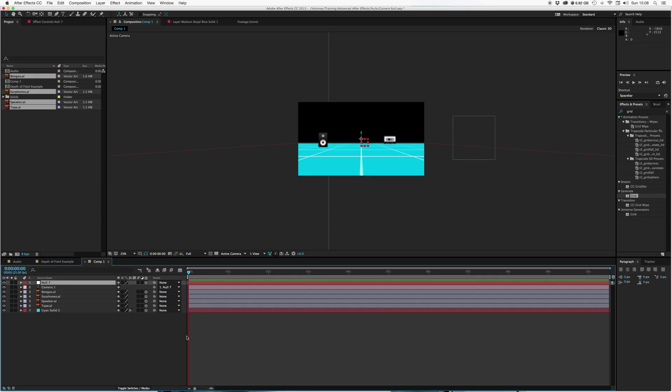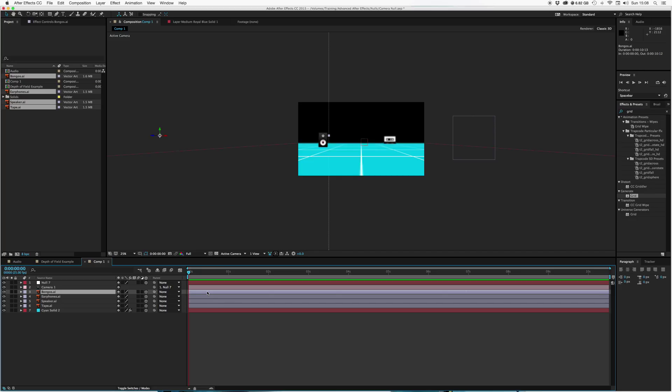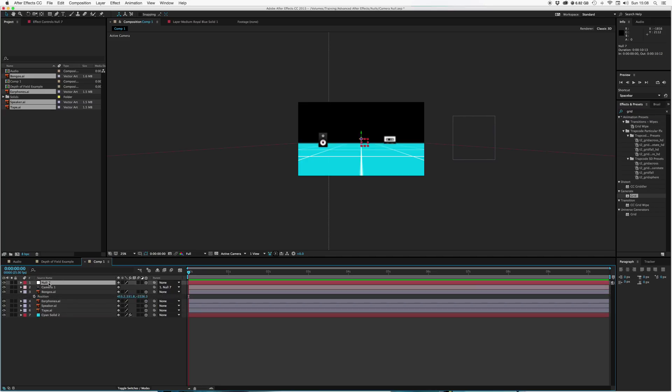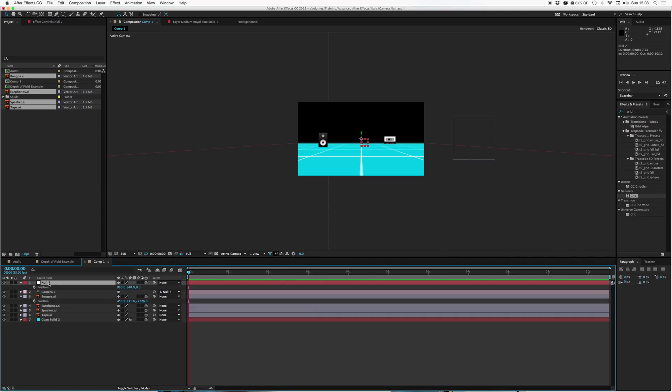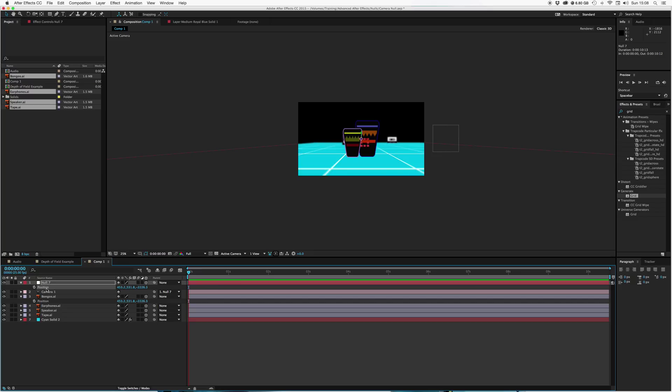Now, let's say I want to start at my bongos here. Let's just hit P for position, copy that position. Go to our null object layer, position, and then paste. And there we have the bongos right in the center. So then we can go to our keyframes. Let's go to one second, add a keyframe.